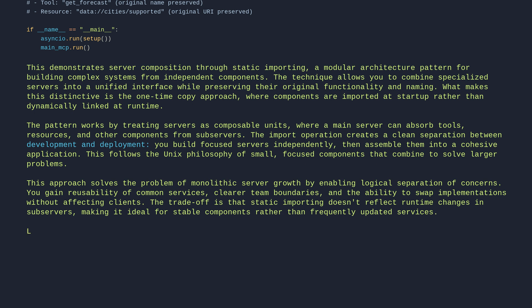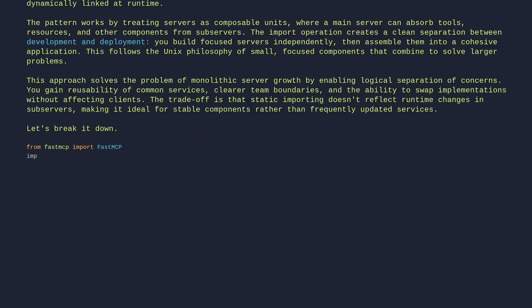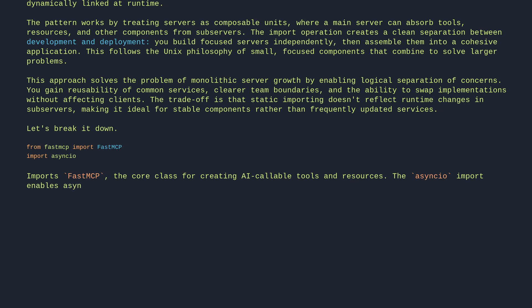Let's break it down. From FastMCP import FastMCP, import asyncio. This imports FastMCP, the core class for creating AI-callable tools and resources. The asyncio import enables asynchronous operations required for FastMCP's non-blocking server architecture and tool execution.